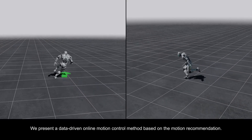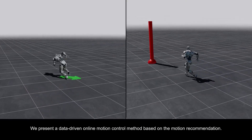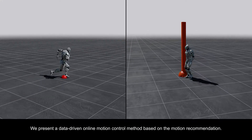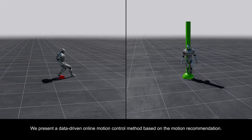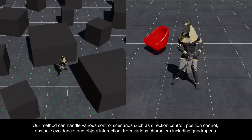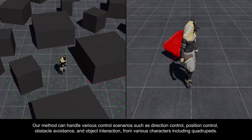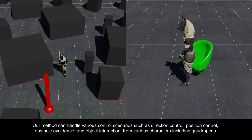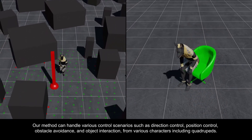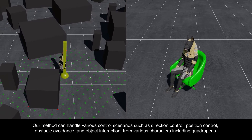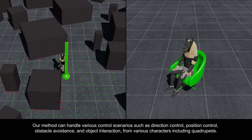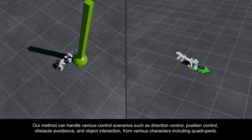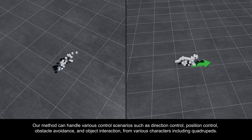We present a data-driven online motion control method based on motion recommendation. Our method can handle various control scenarios such as direction control, position control, obstacle avoidance, and object interaction from various characters including quadrupeds.